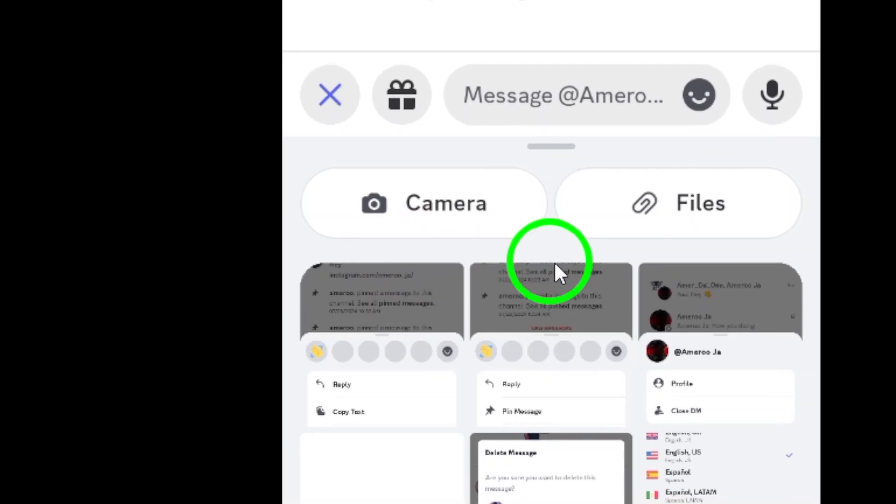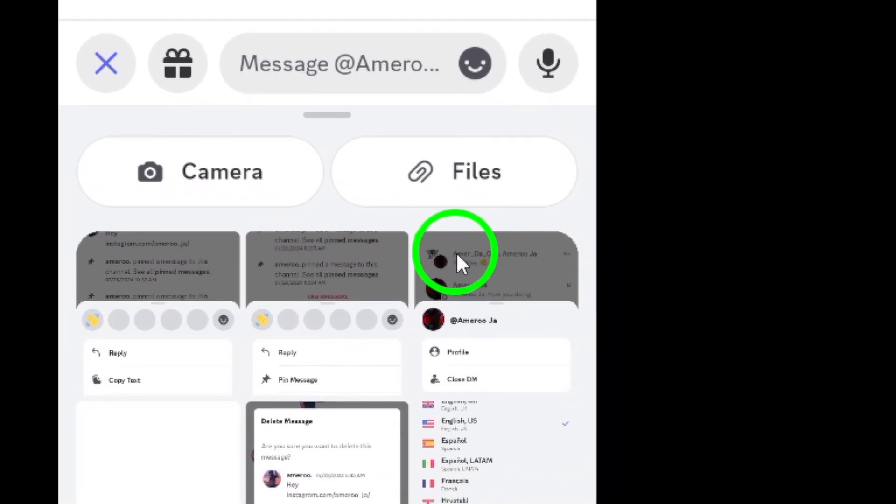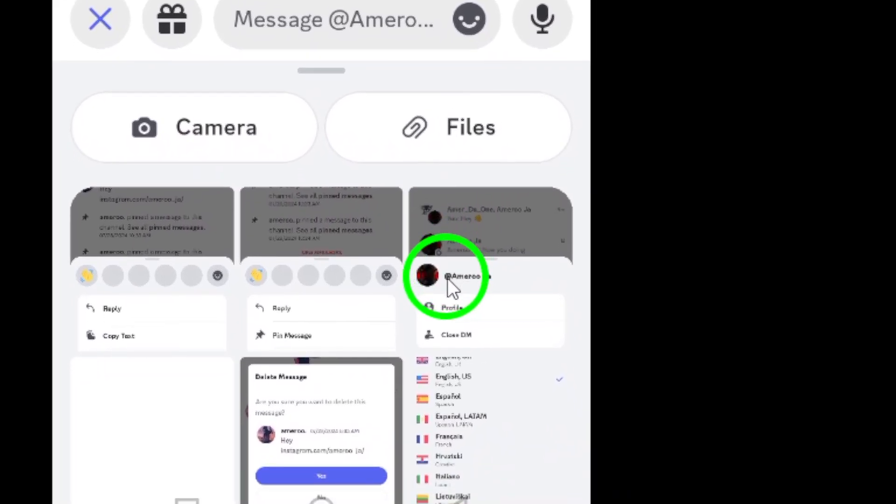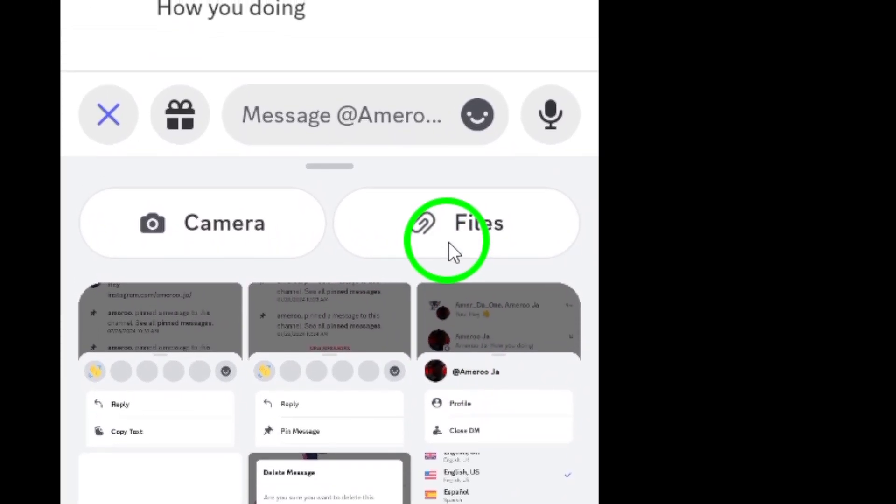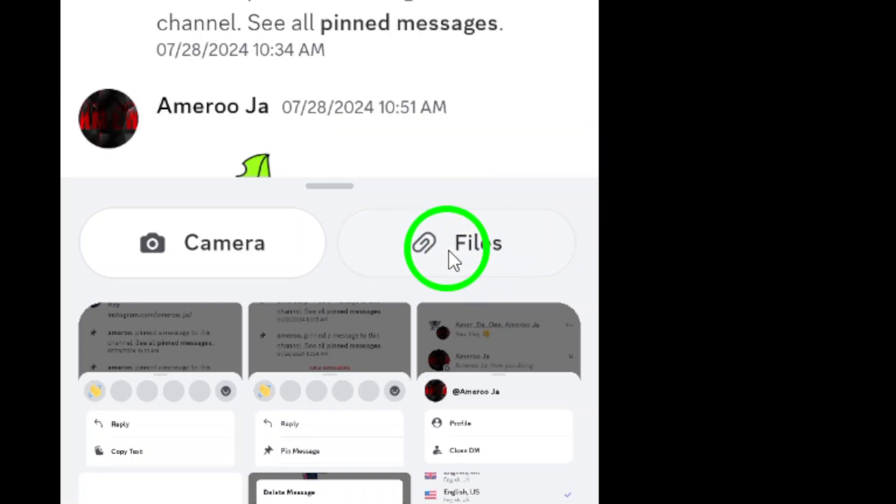Now, from the options that pop up, select Upload File. This will give you access to your device's storage, allowing you to choose the photos you want to send.